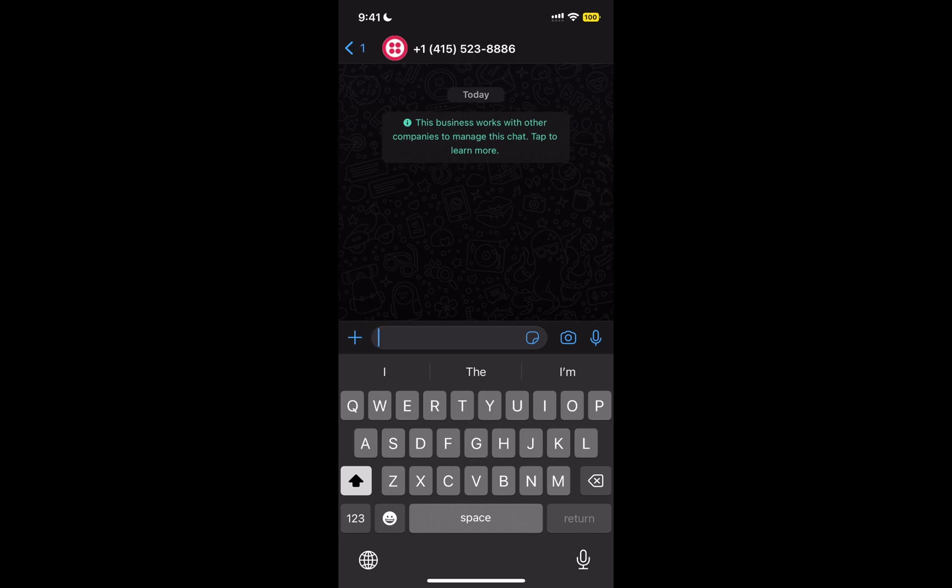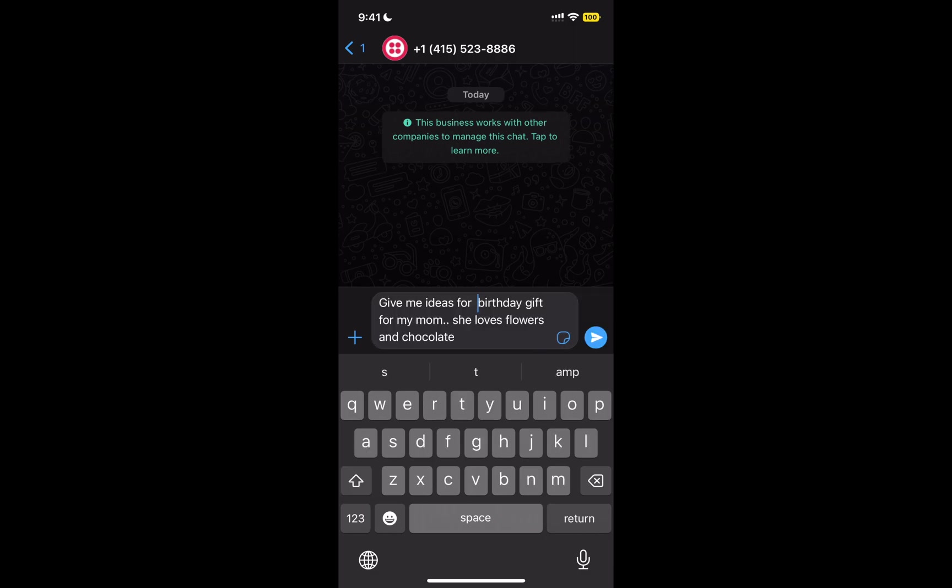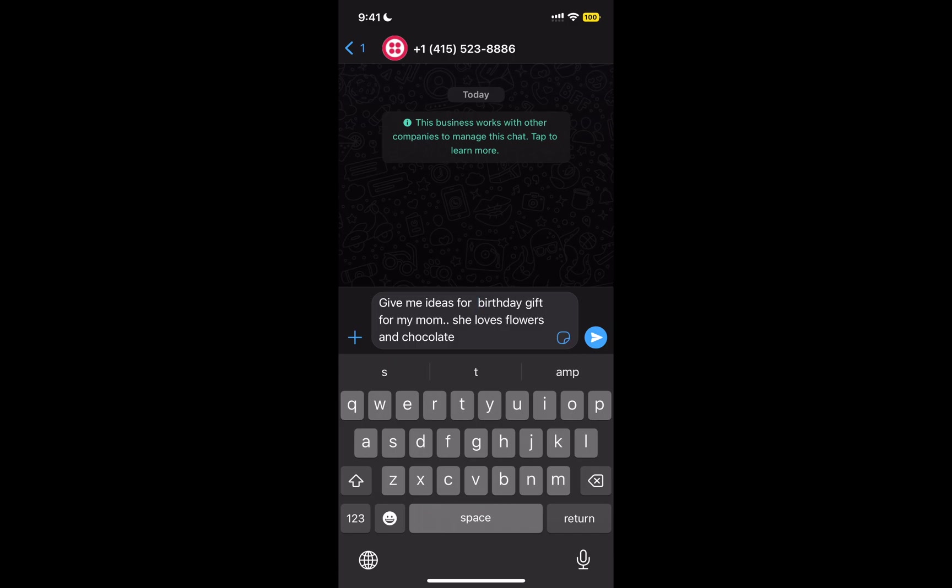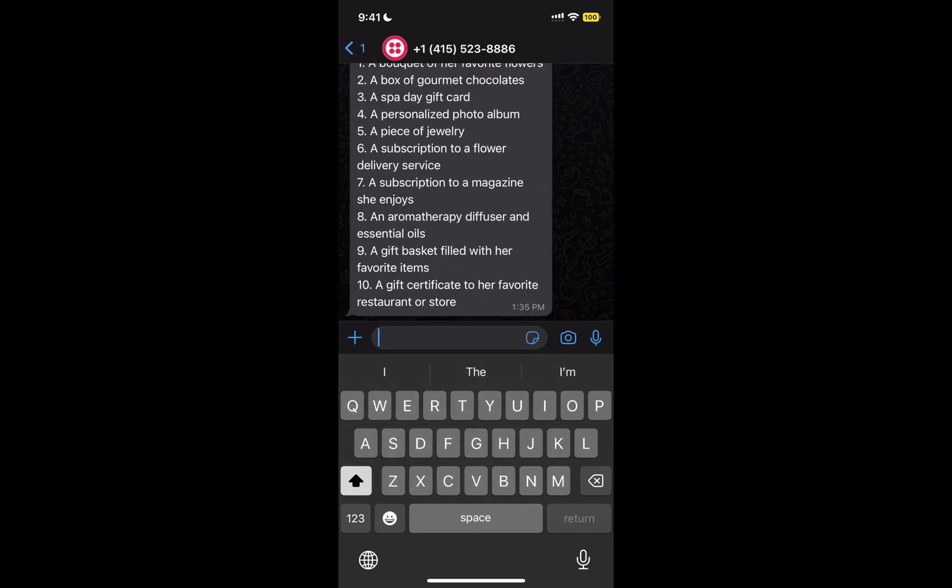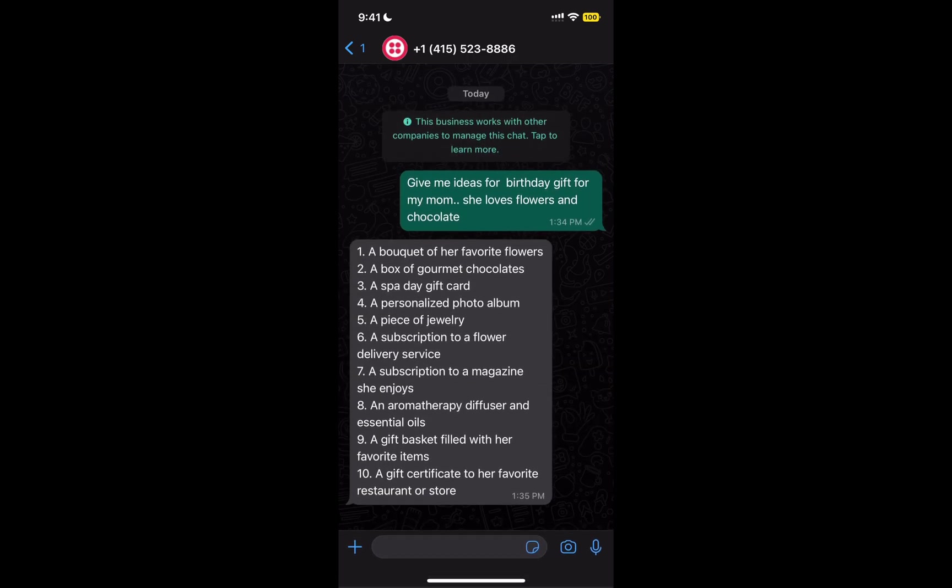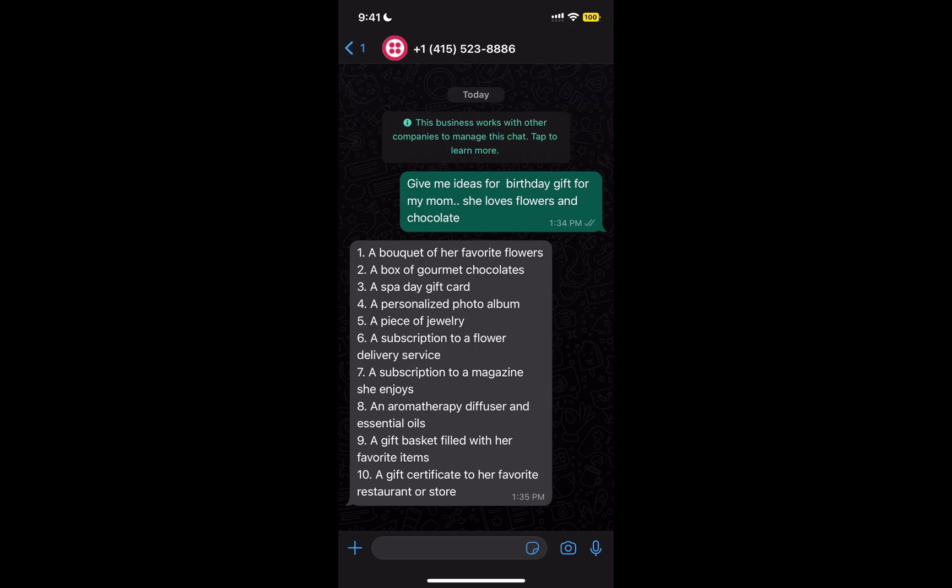Now this number can be any number, but in this specific case I'm using a sandbox number. If you want to use a real number in your own country, you have to buy that from Twilio. So the prompt says here, give me ideas for birthday gifts for my mom, and I wrote some description about what she likes. So let's send it and see what it gives me back.